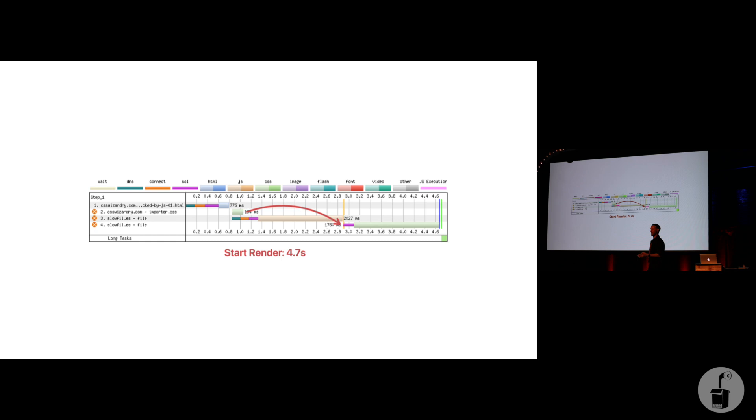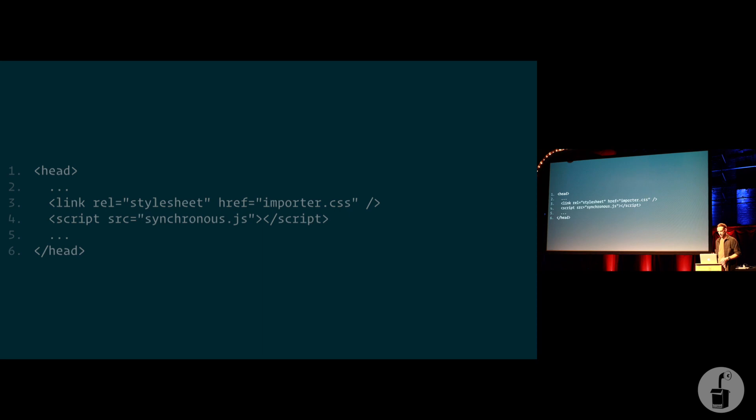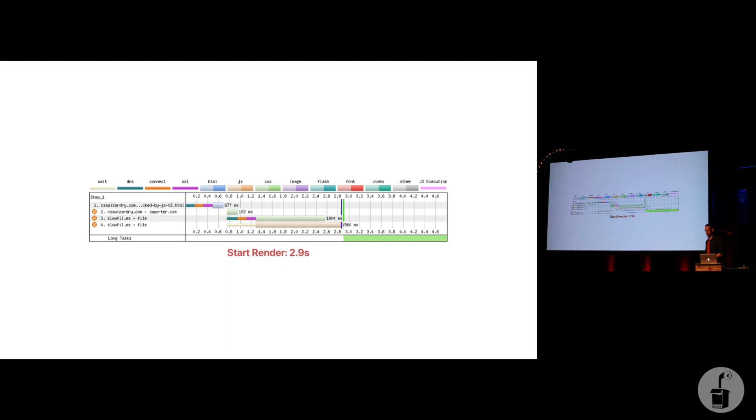Now, the Chrome team had no idea this existed. I did raise a bug, and they're, like I say, of the opinion that it's too much work to fix. It's a feature. Basically, you take this, and we're back. We take this, we swap them around, and the waterfall chart now looks a lot more like this. Way faster. Way, way faster.